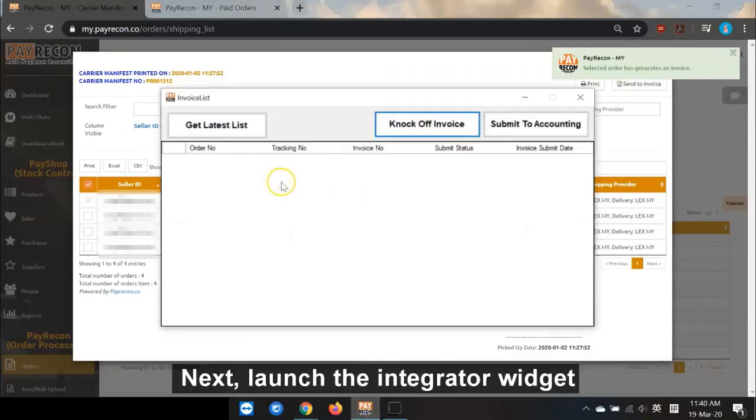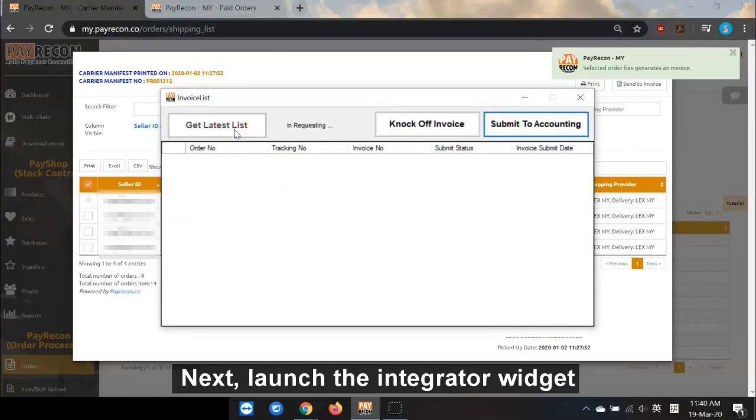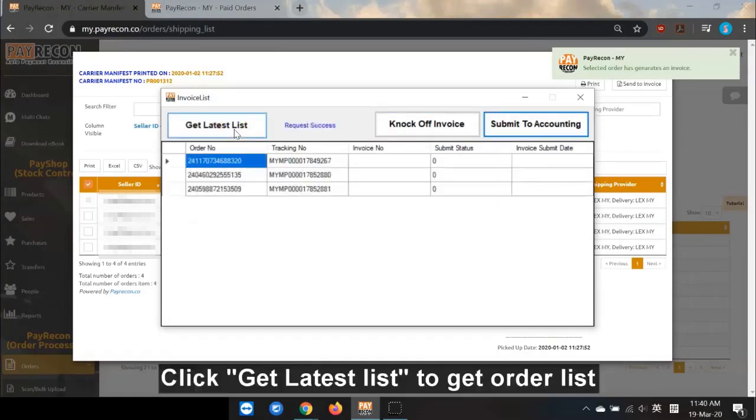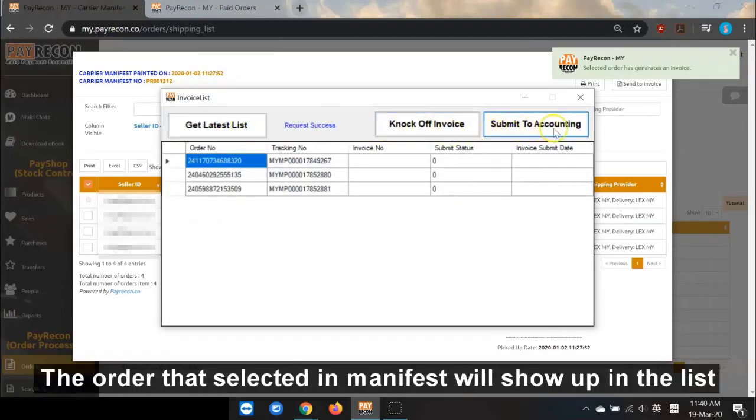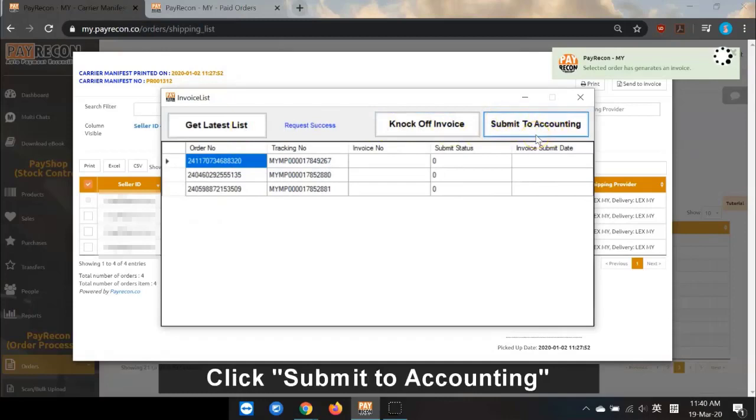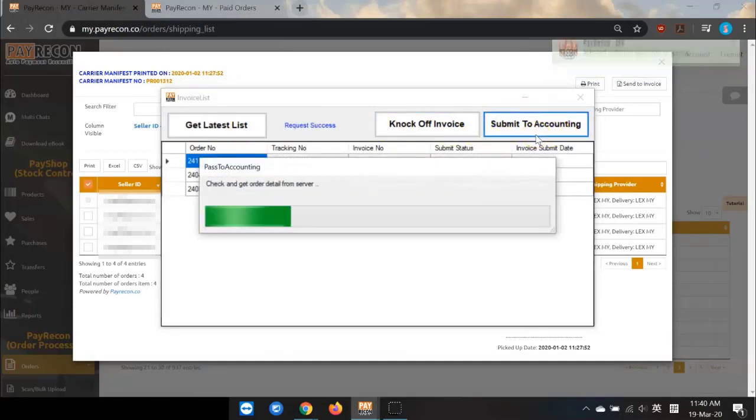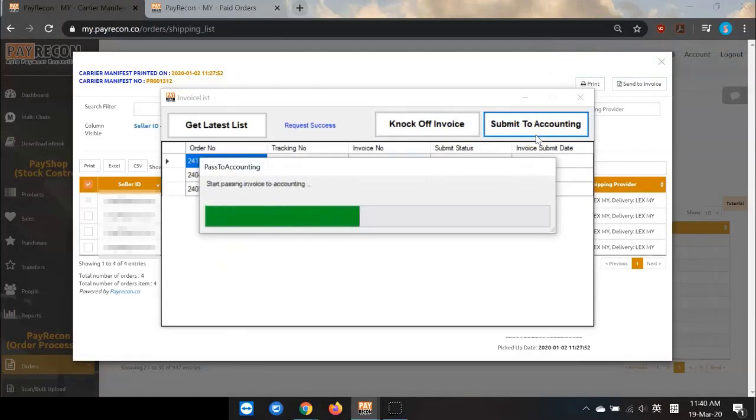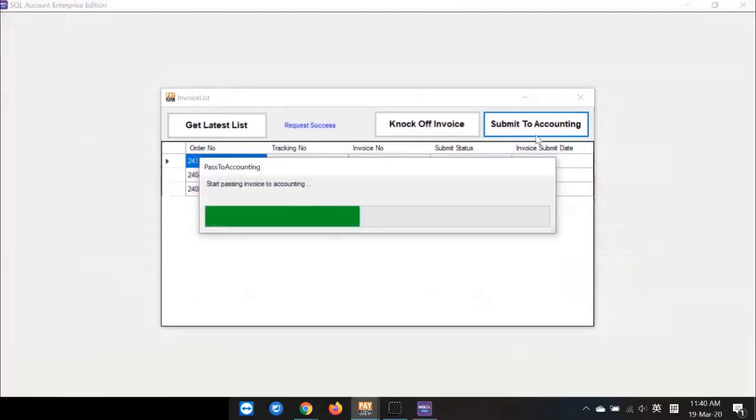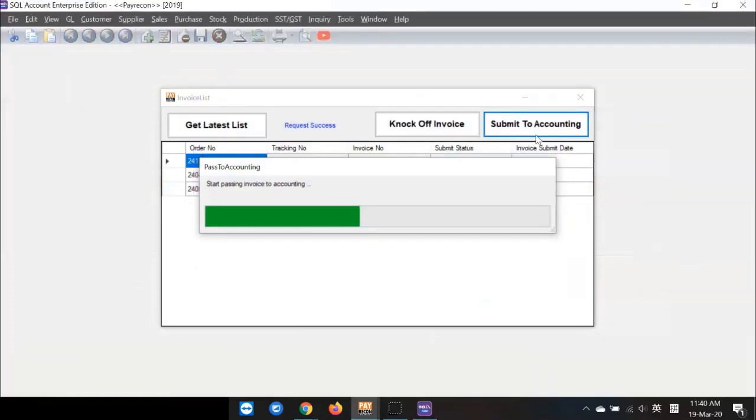Next, launch the Integrator widget. Click Get Latest List. To get the order list, the orders that are selected in the manifest will show up in the list. Then click Submit to Accounting. What you need to do is just wait for the process to finish.